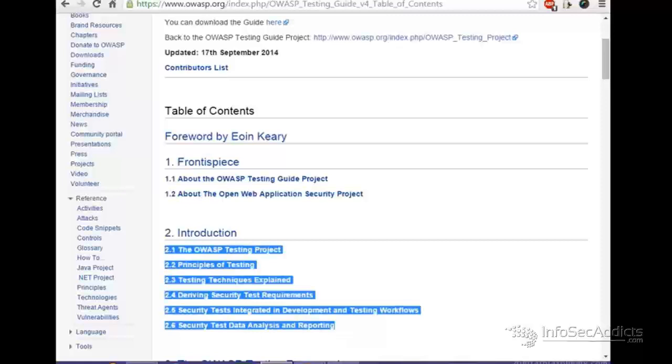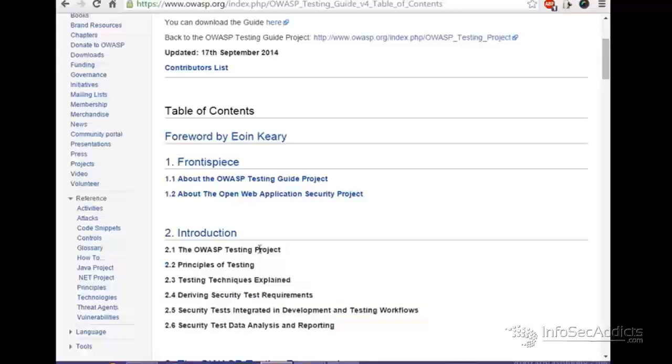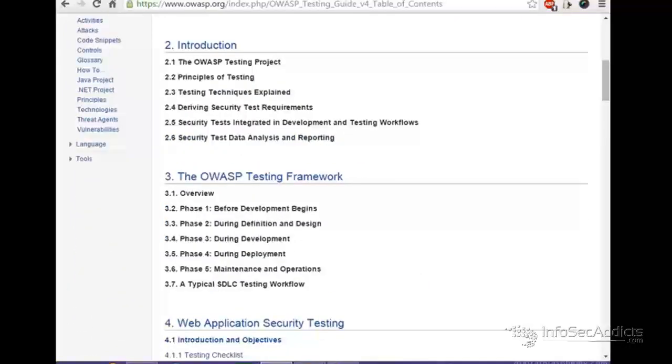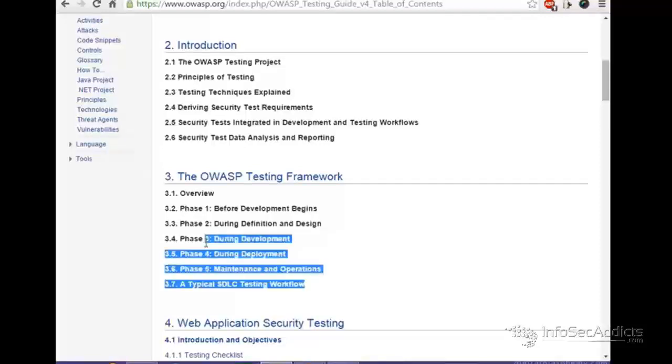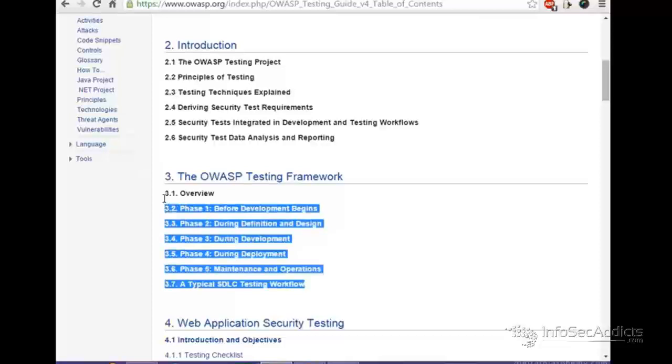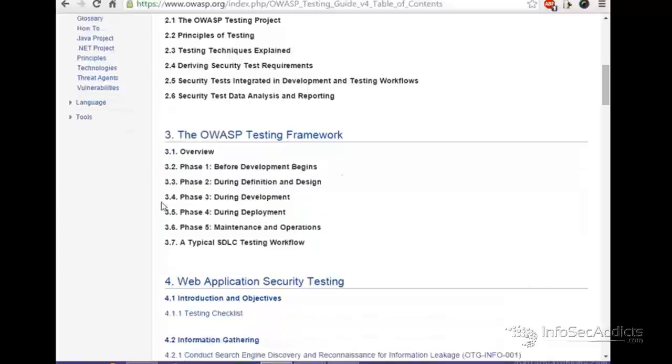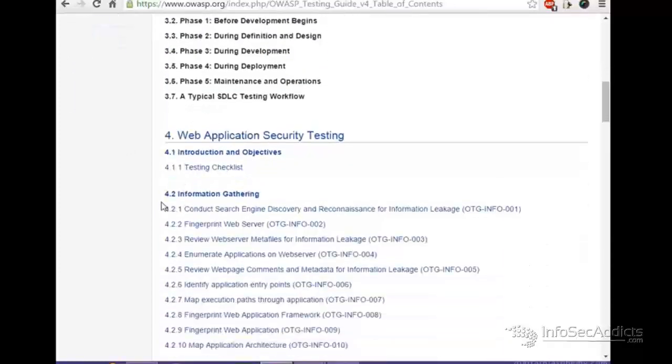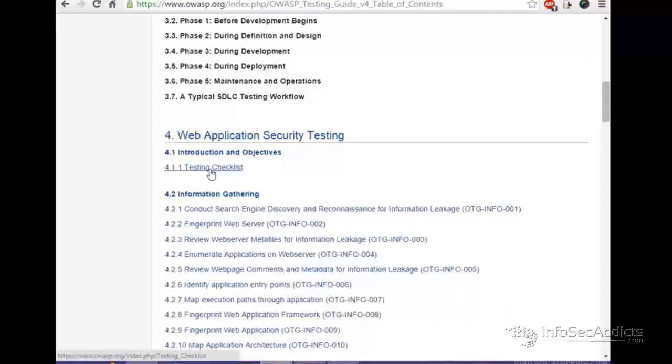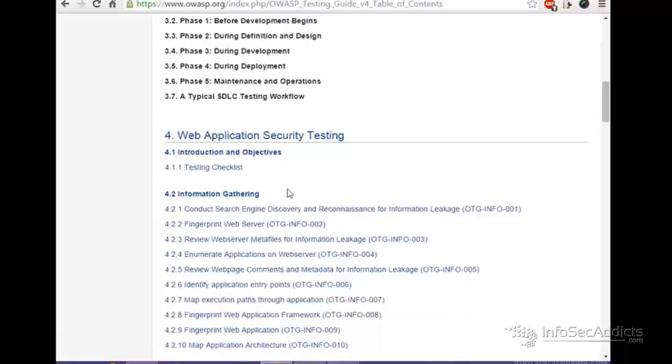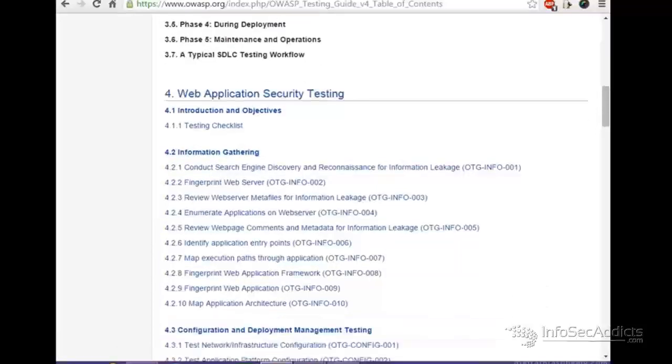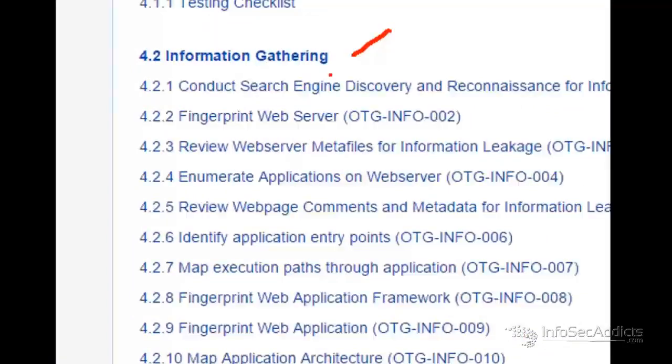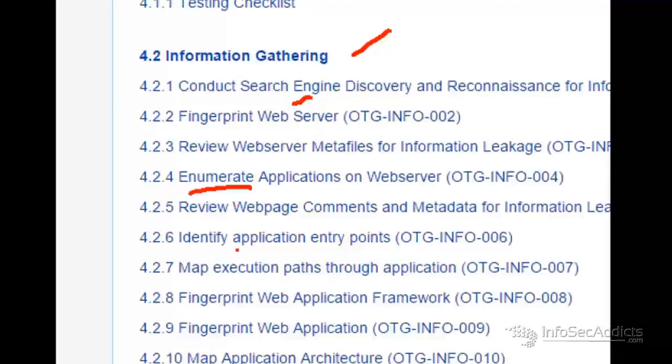So, it breaks down your basic structure of penetration testing. OWASP testing, principles of testing, testing techniques, deriving security requirements. Very good. Then you start scrolling down in here and you say, okay, well, here's our framework. Here's what you do before testing. Here's what you do during testing. Here's what you do during development. Here's what you do during deployment. Here's what you do during maintenance and basic operations. And here's how the SDLC works. Really good. Then they've got all these steps. So, you can see that it starts off with, here's my checklist. Here's how information gathering works. And then they've got all these different steps for information gathering. Conduct search engine discovery, fingerprint the web server, enumerate the applications on the web server, identify application entry points, map execution paths.